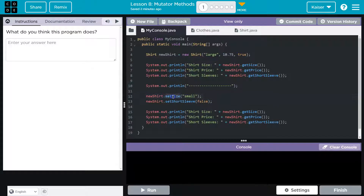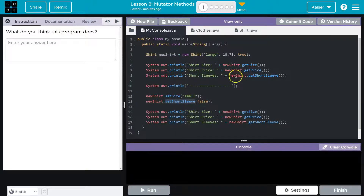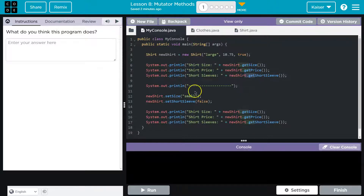Wait a minute. What's this? SetSize. SetShortSleeve. We've seen get and things like that in the name of a method previously. Set is unique — well, I think.